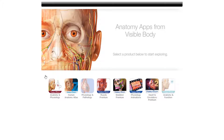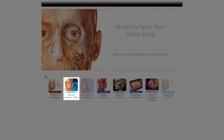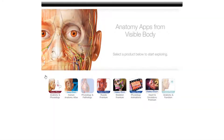There are three modules that will be especially useful to you. Human Anatomy Atlas includes complete male and female gross anatomy for 11 systems: nervous, skeletal, circulatory, muscular, digestive, urinary, lymphatic, endocrine, and reproductive.